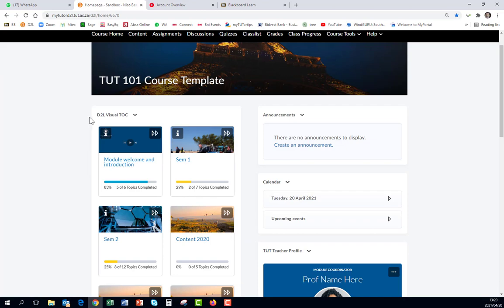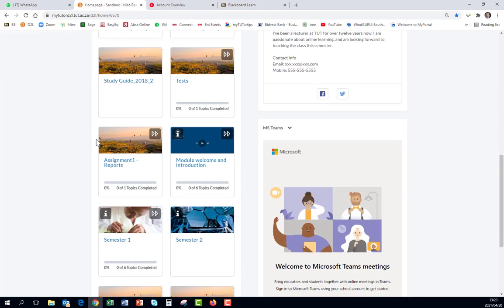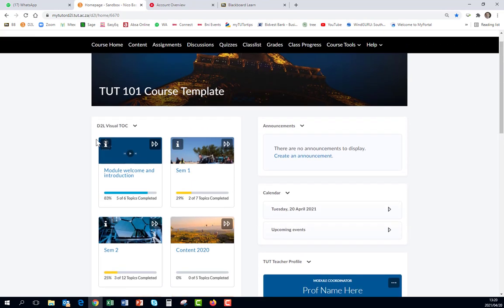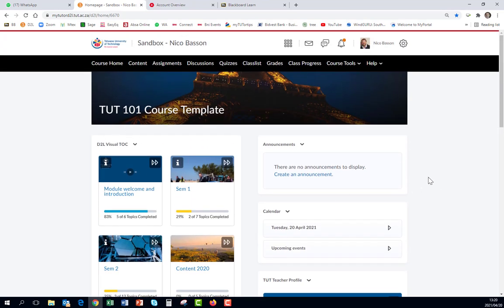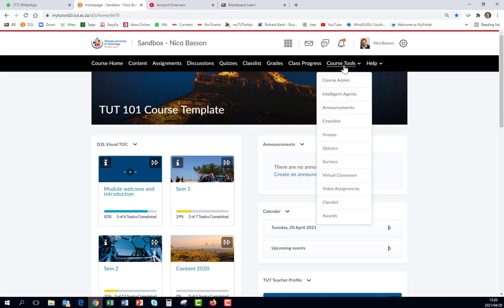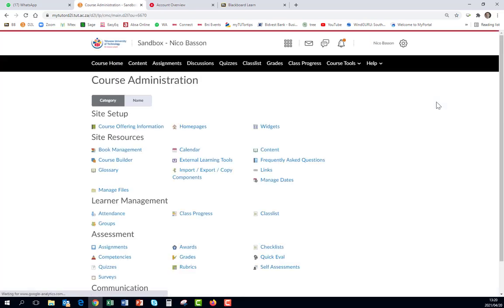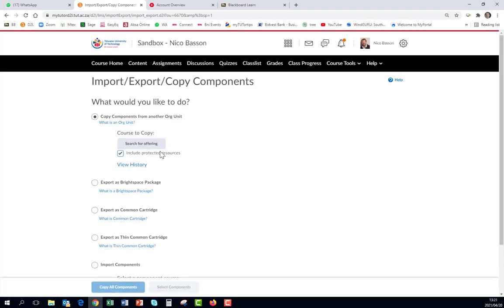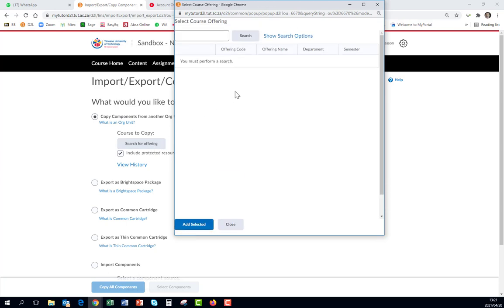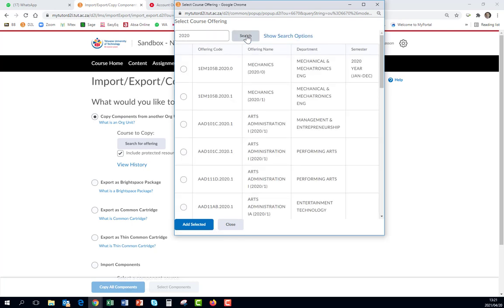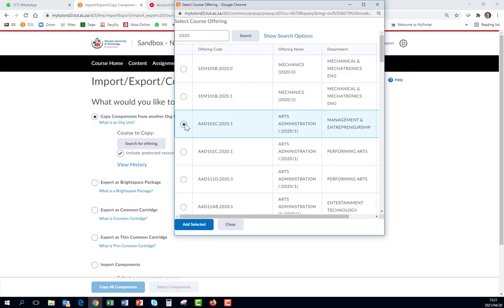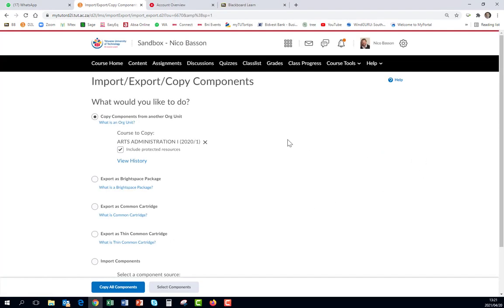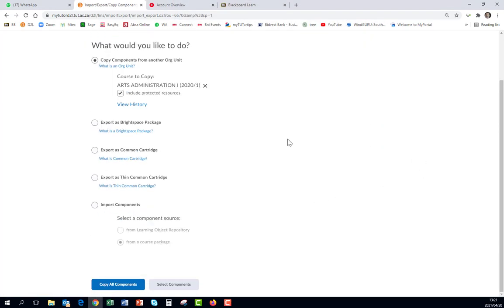If however you only want to copy certain components, you do the same. You go to Import, you search for the offering type, and I'm just going to search for a 2020 subject, Arts over there. And I say Add Selected, but now I only want to copy certain components.